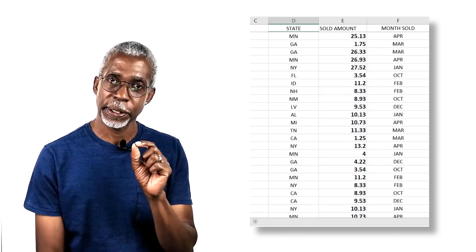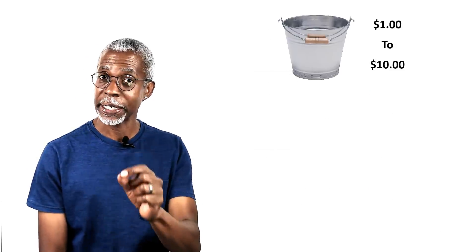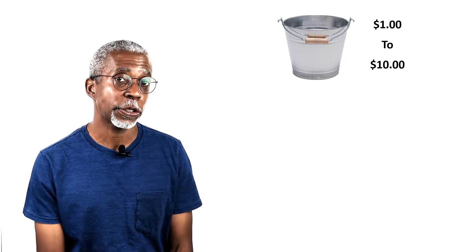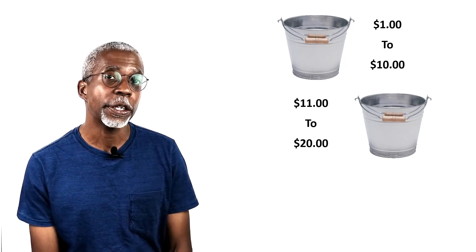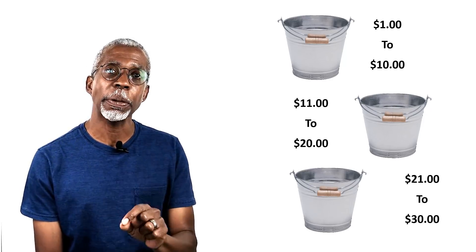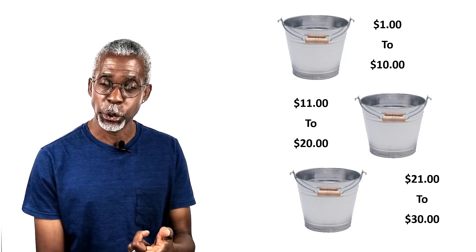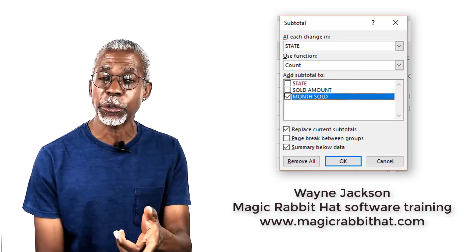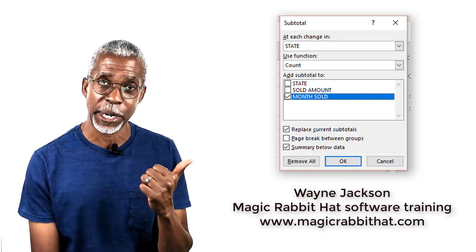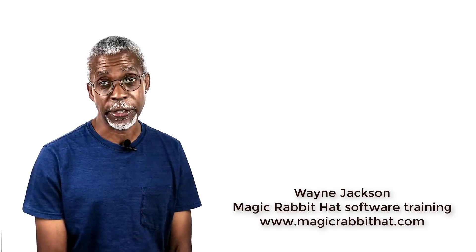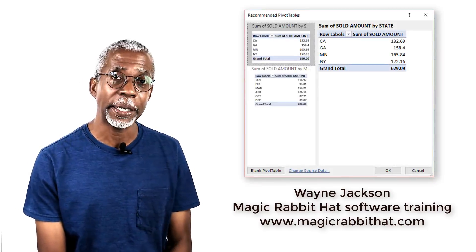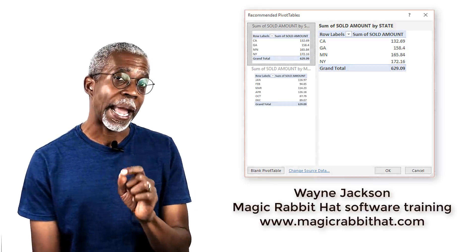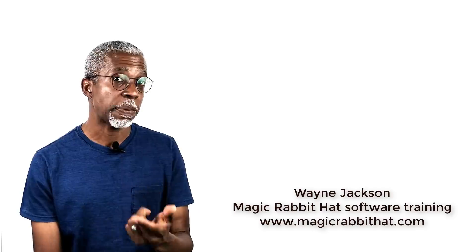$1 to $10, $11 to $20, and $21 to $30. Now I could probably use the subtotal tool to try and accomplish this, but the problem with the subtotal tool is that it organizes and groups your data into buckets based on other columns. I could also try and use the pivot table tool to do the same thing but it's the exact same problem.